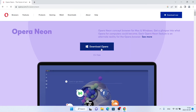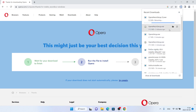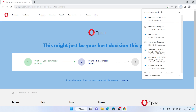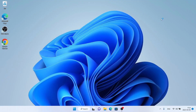Click 'Download Opera' and let's download it. Once the download is complete, open it.